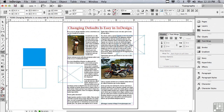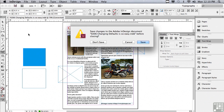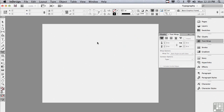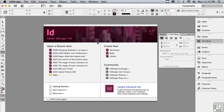But what if I wanted to change my defaults for all new documents? What I would have to do is actually close any open documents and then change my defaults.